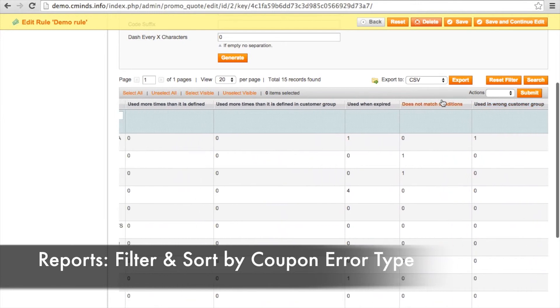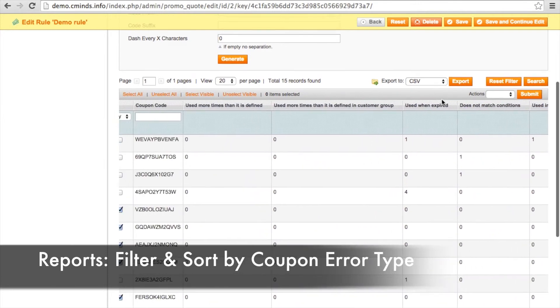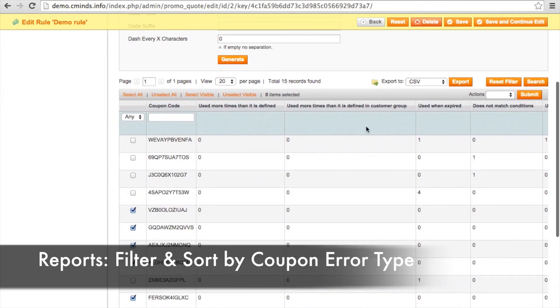You can really keep track of how your coupons are doing. You can keep track of coupons that have expired and how many times people have tried to apply those coupons so that you can better market your coupon codes.